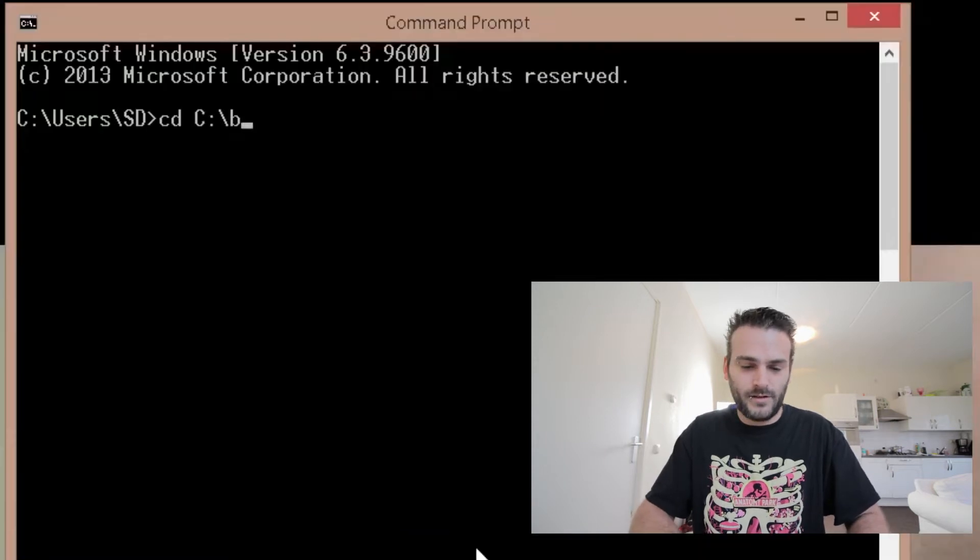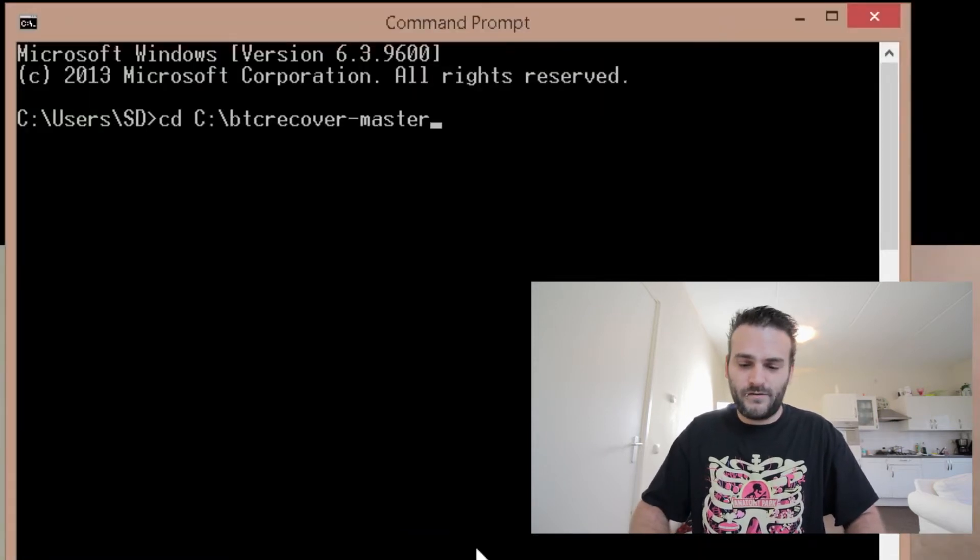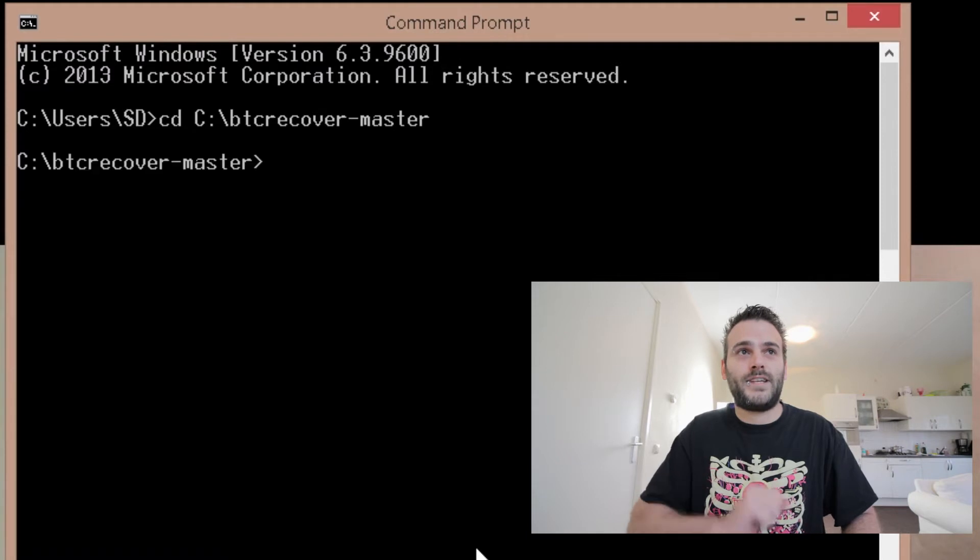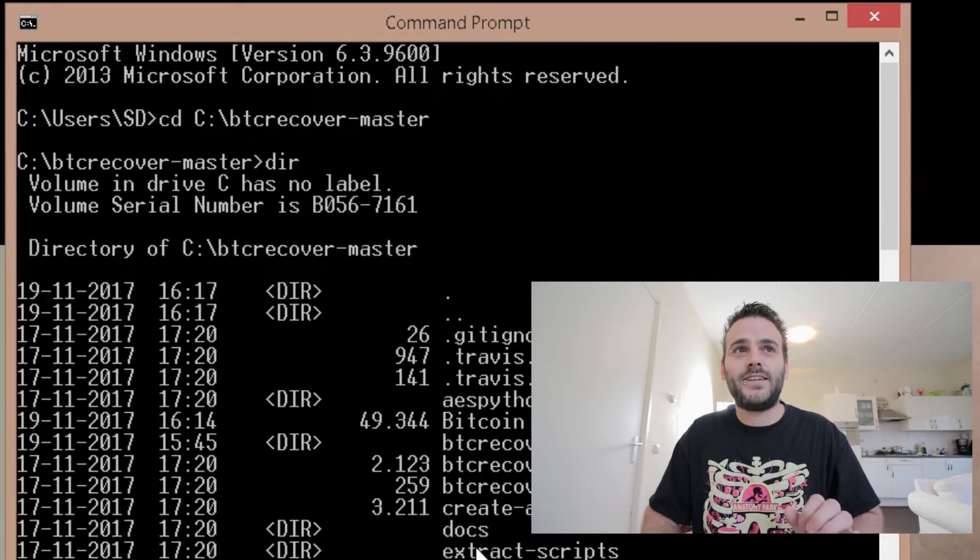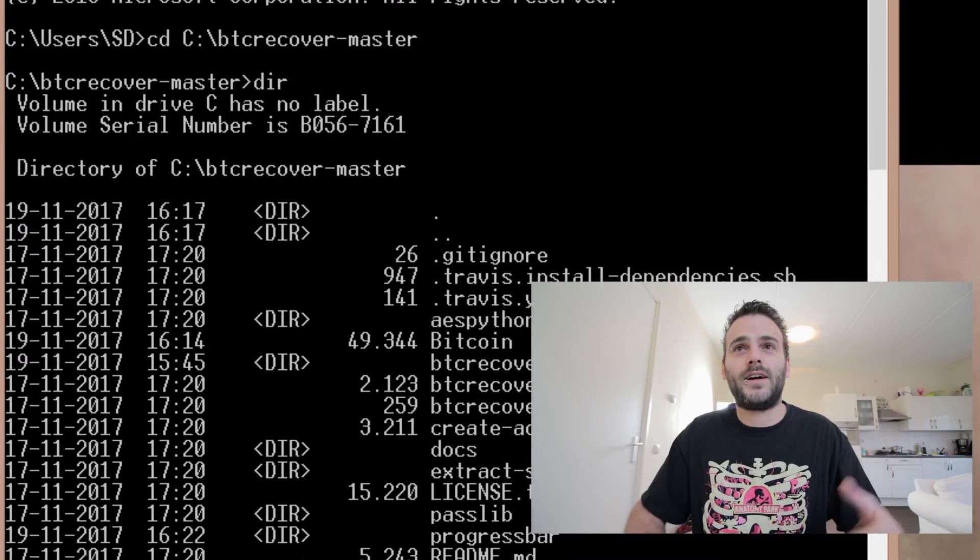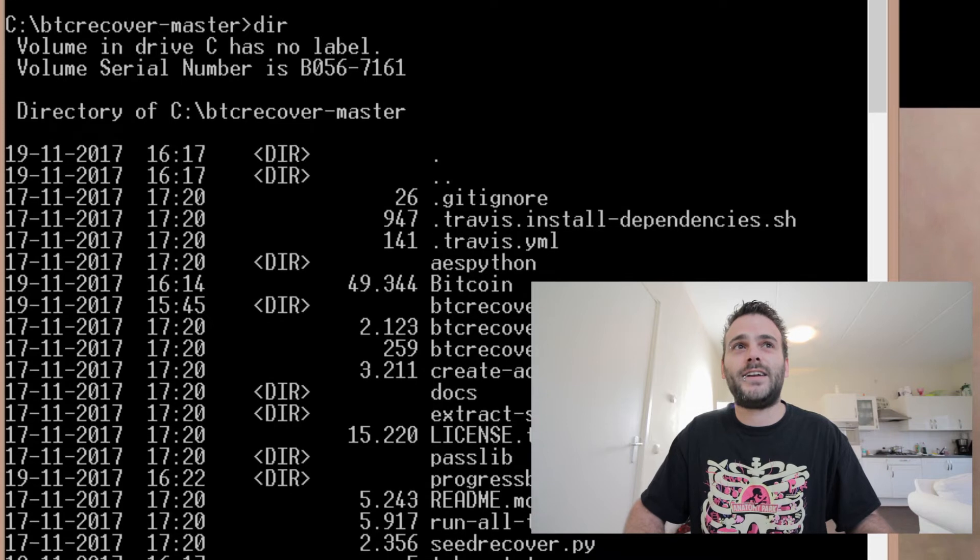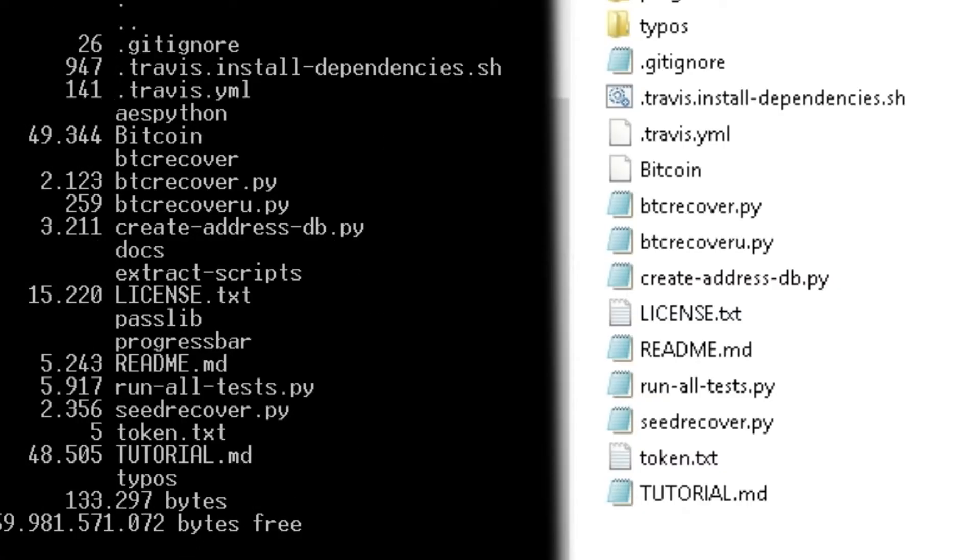Press enter. If we type directory, that's what dir means, we're going to see everything that's within this directory. As you see now here, this is the directory that we're in right now - our BTC recover master folder.